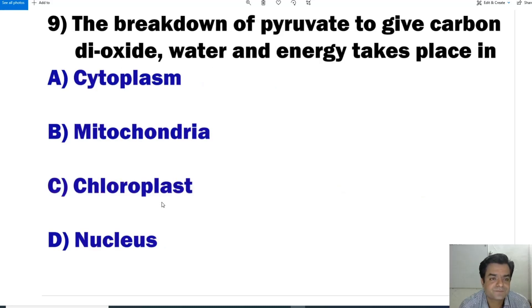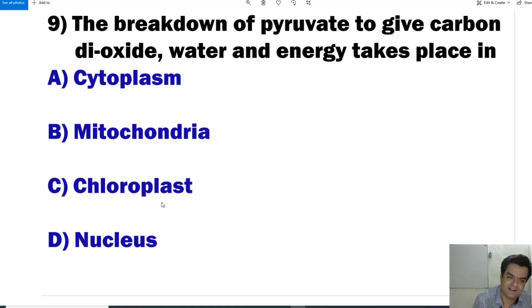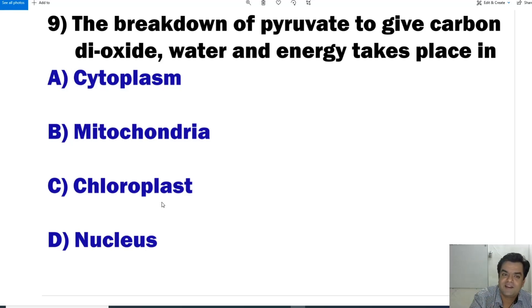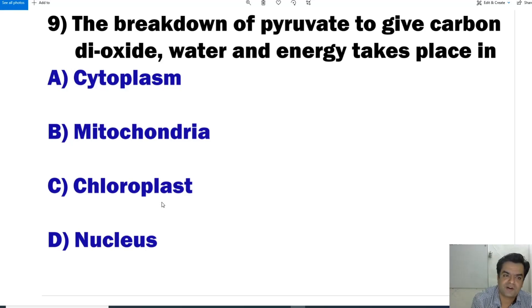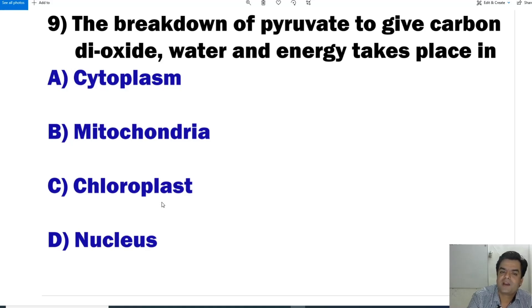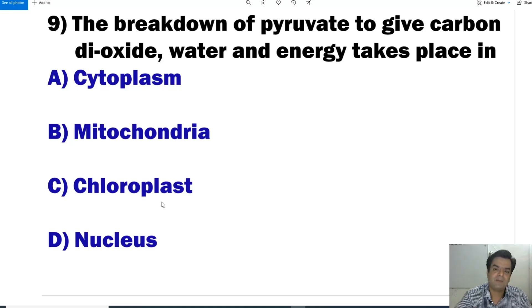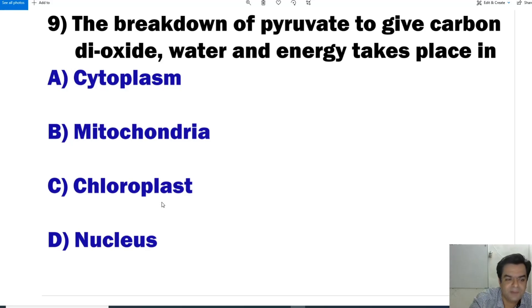Question number 9: The breakdown of pyruvate to give carbon dioxide, water, and energy takes place in — when pyruvate is broken down after glycolysis, it enters the Krebs cycle. The Krebs cycle takes place in mitochondria. So the answer is B, mitochondria.